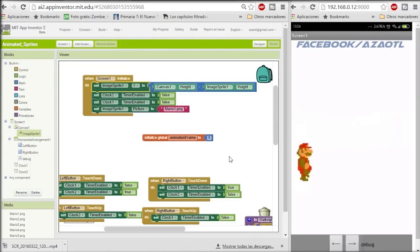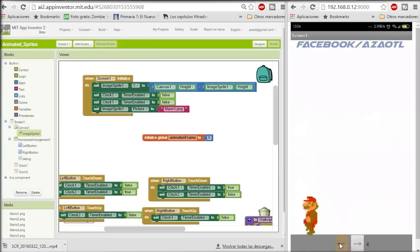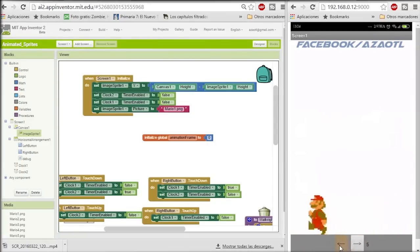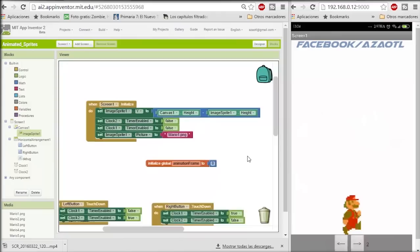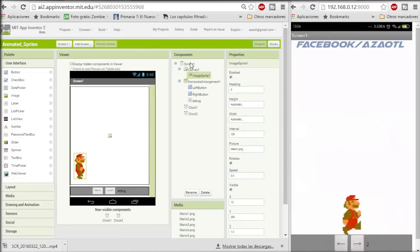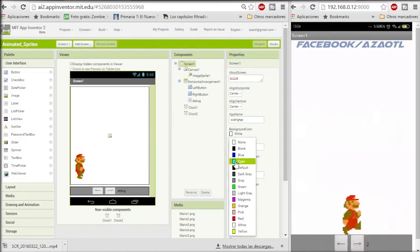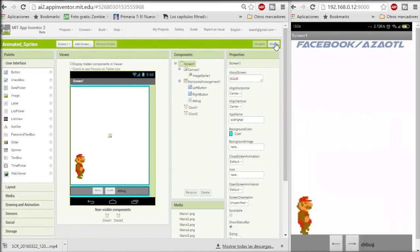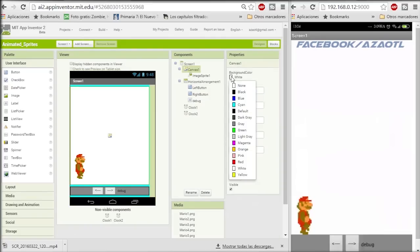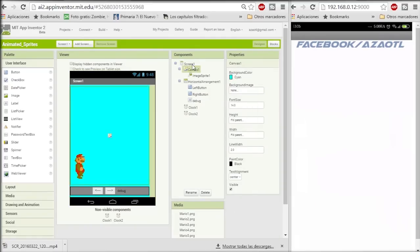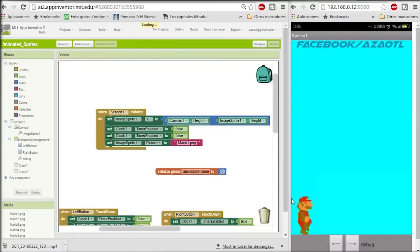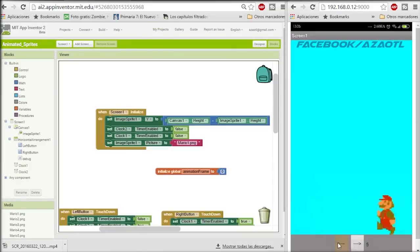First I need to set the position of Mario. I was using here the canvas height minus the image sprite height. And that's it — so I have Mario now on the bottom of the canvas and I am moving it.